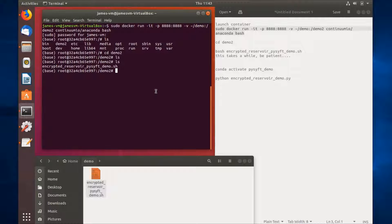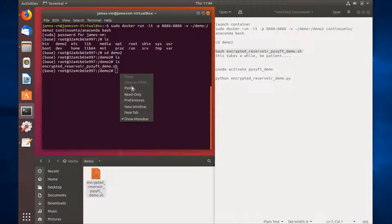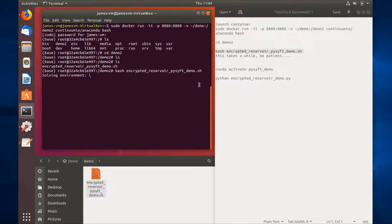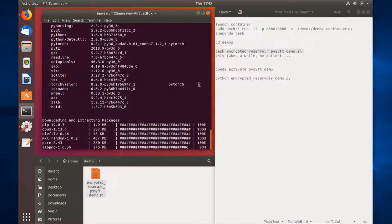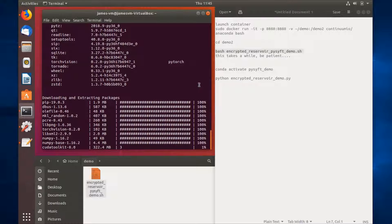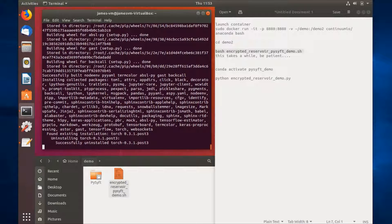Next, we'll go ahead and execute the script and launch the training environment. Note that this does take quite some time depending on your system and connection speed. Go ahead and plug in this command and it will launch the script — you can find it in the description below.